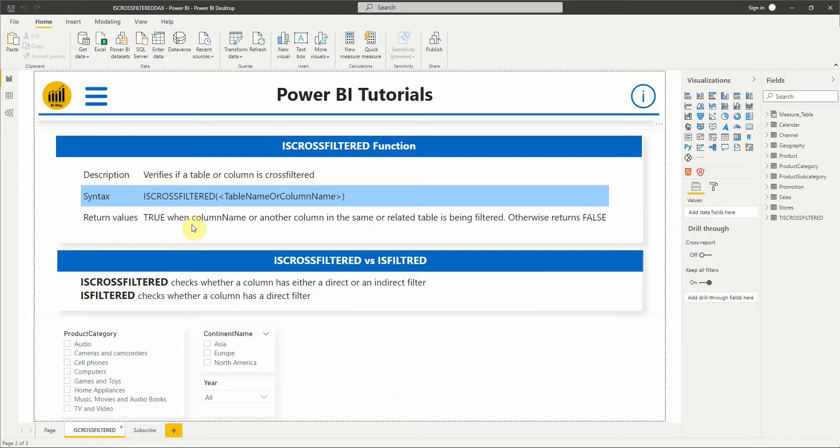The function returns true when column name or another column in the same or related table is being filtered, otherwise returns false.